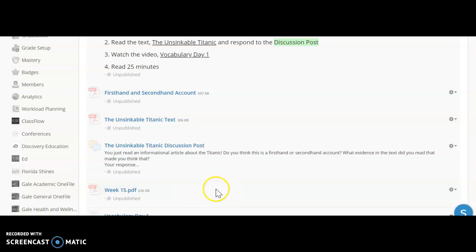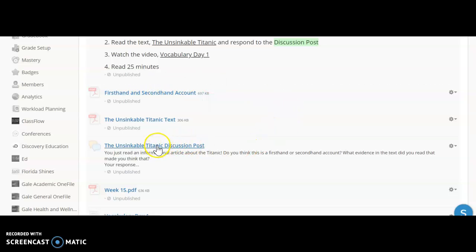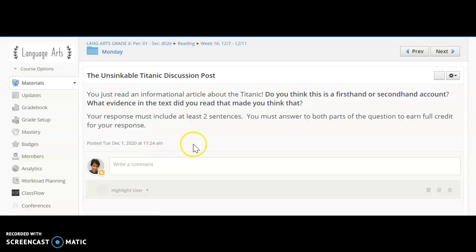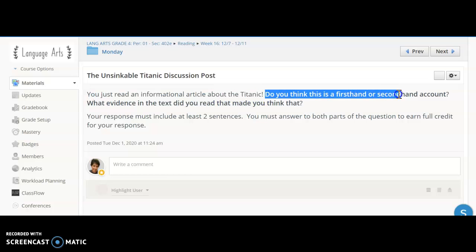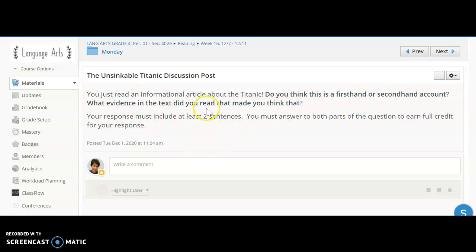Once you've finished reading through the text — it's located right here on Schoology — you also have access to that cartoon to remind you of the difference between a first-hand and second-hand account if you wish. You have a discussion post here. Click to open it and read the directions: 'You've just read an informational article about the Titanic. Do you think this is a first-hand or second-hand account? What evidence in the text made you think that?' Your response must include two sentences — sentence one states whether it's first-hand or second-hand, and sentence two provides evidence from the text. If you have any questions, please let me know.